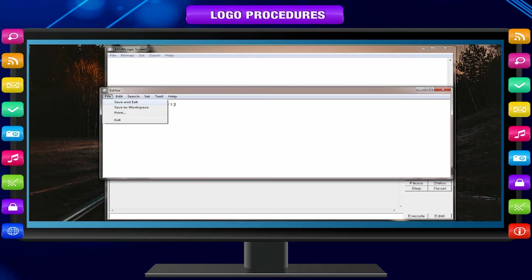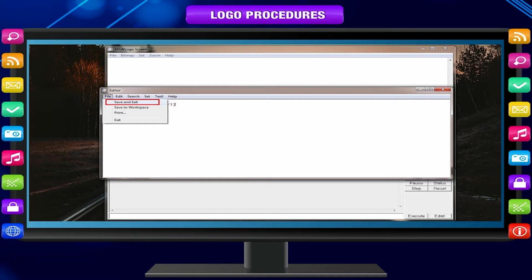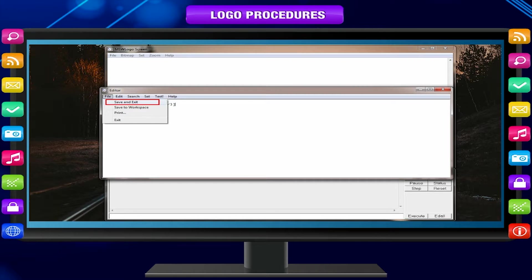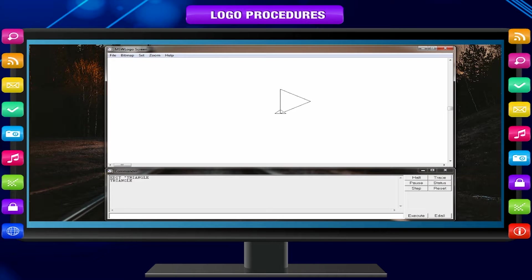From the file menu, select Save and Exit option to save the procedure and close the editor window.